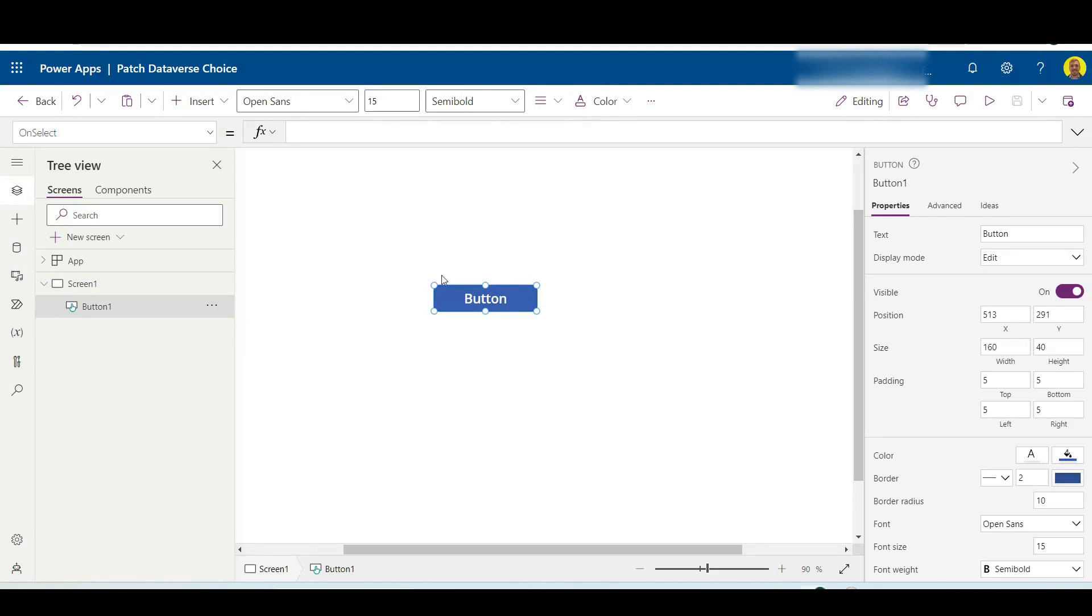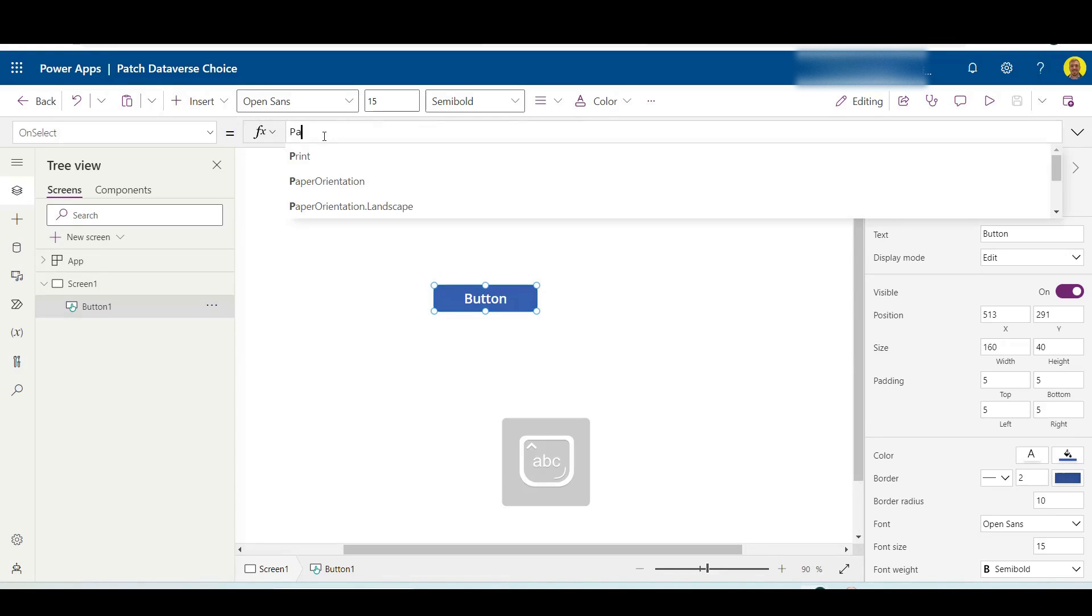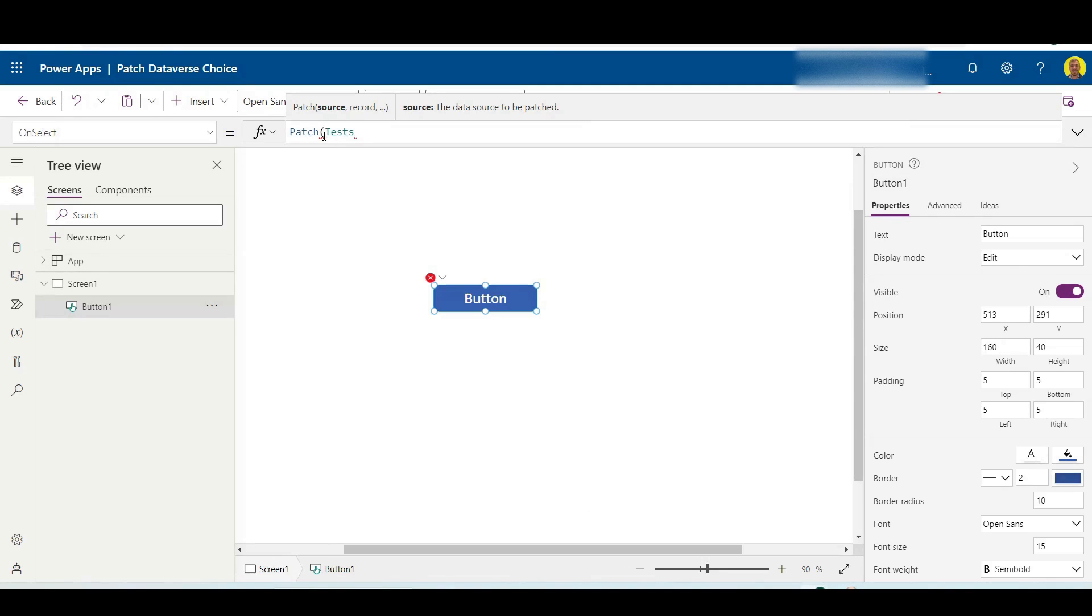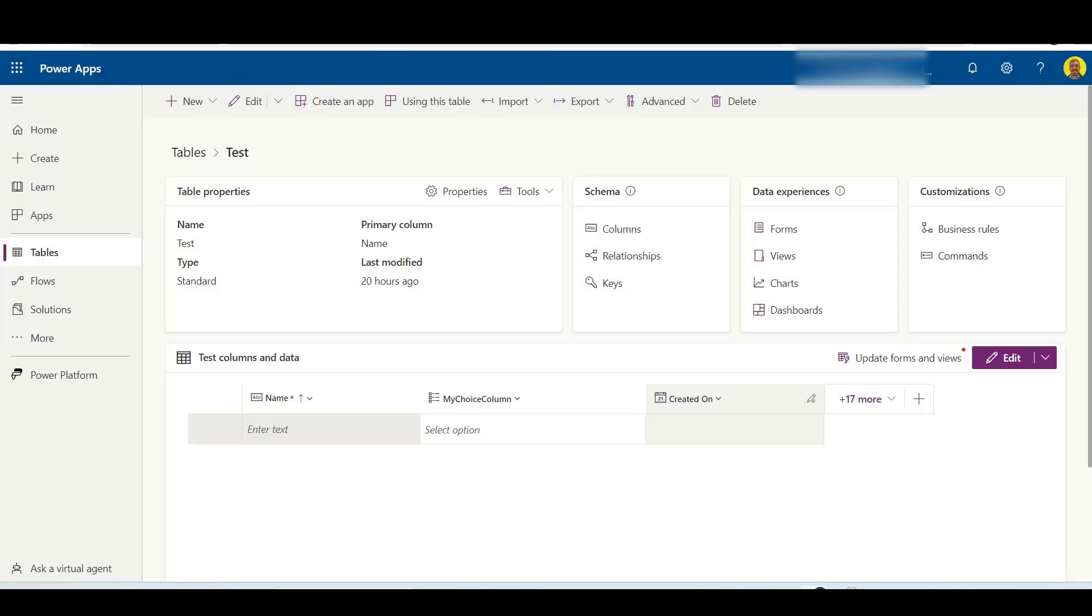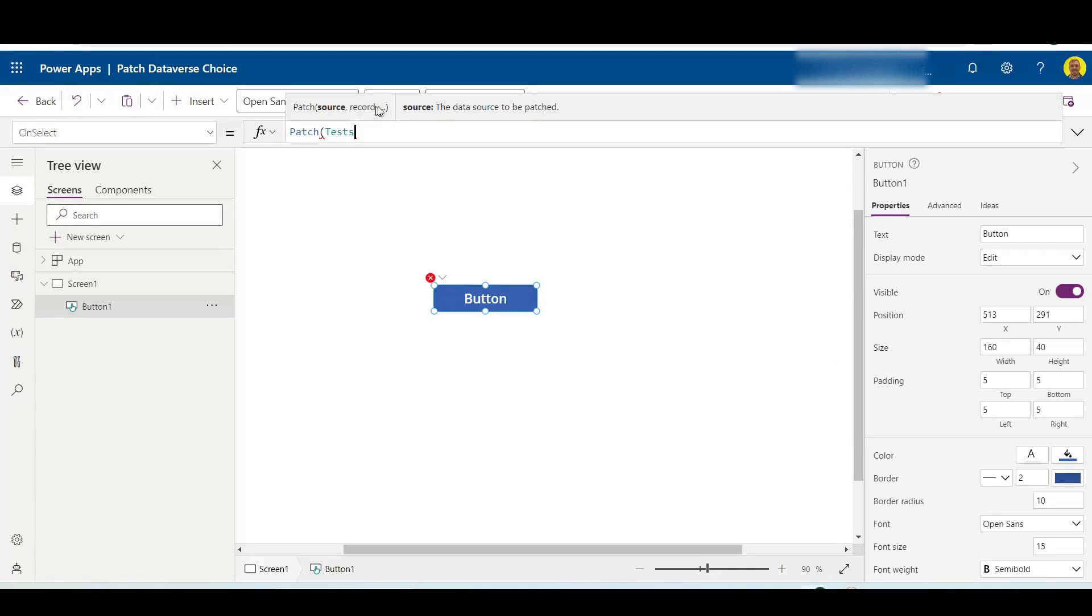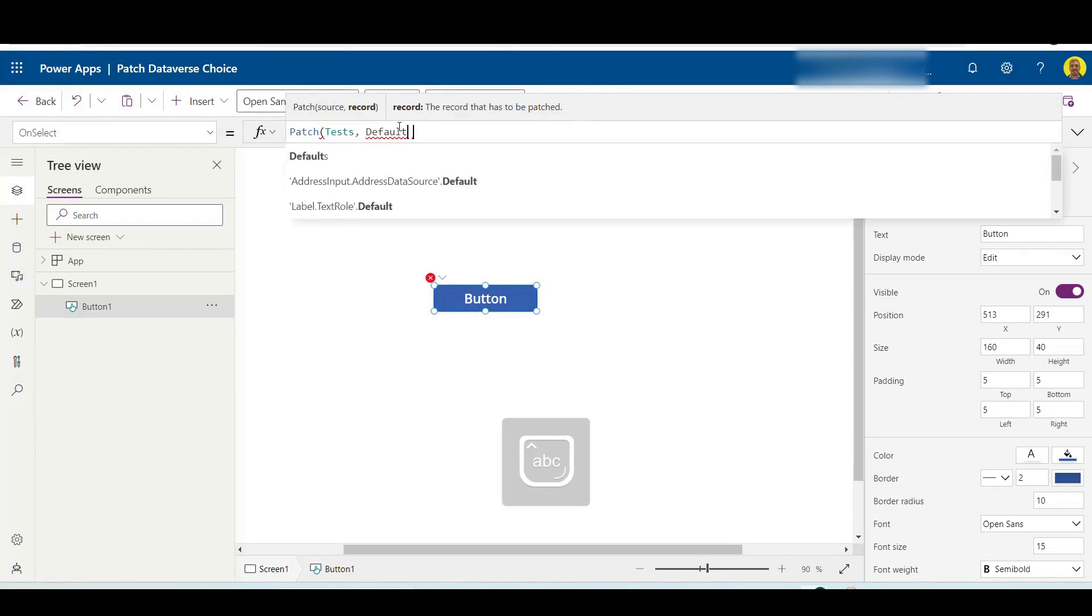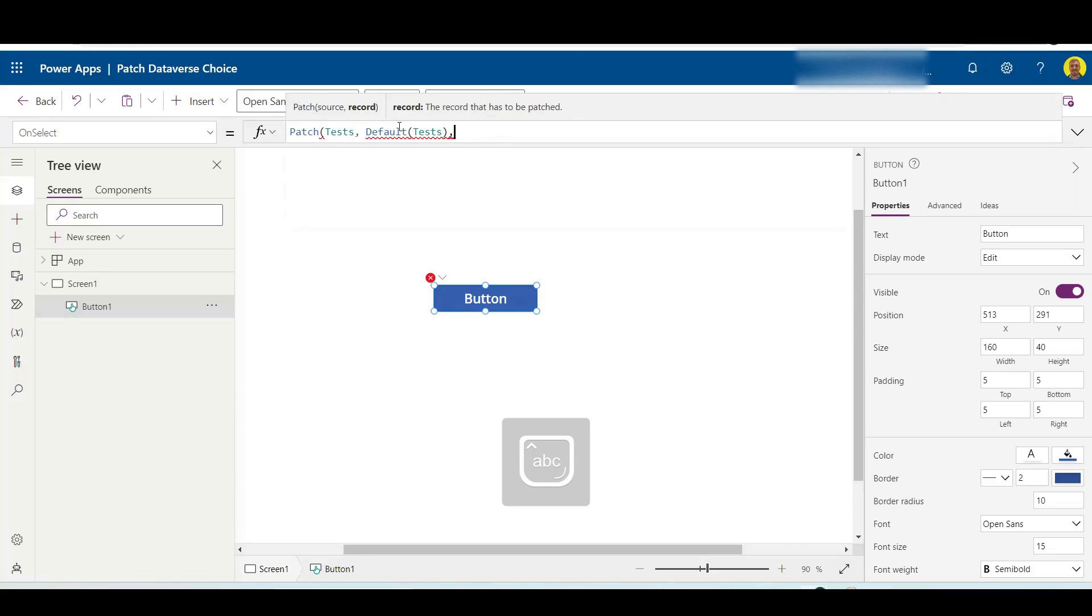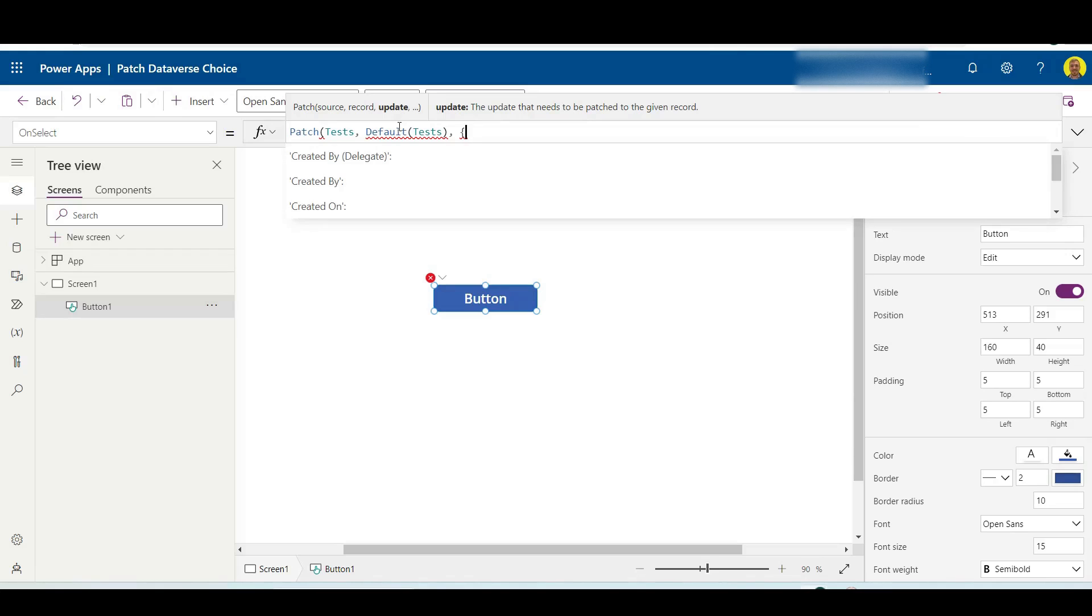just got a button here. Now I'm going to show you how you can do that patch. First, what we want to do is the patch, and then next we want to select our data source. In our case it's the test table. Next I'm going to do defaults test, so this will create a new record. And then next is where we want to complete our field, so this is where